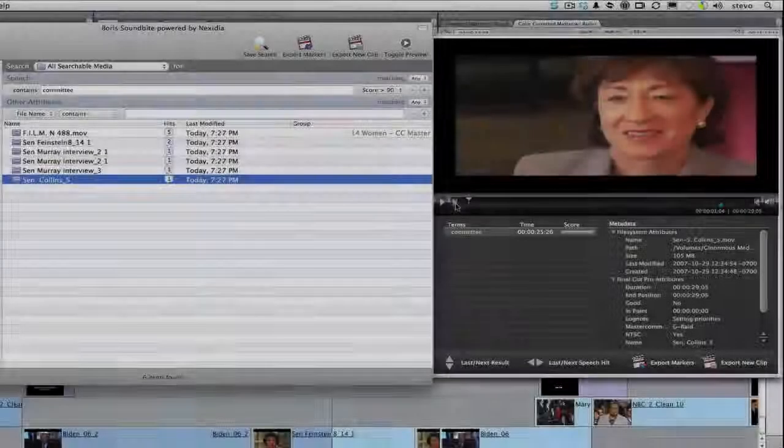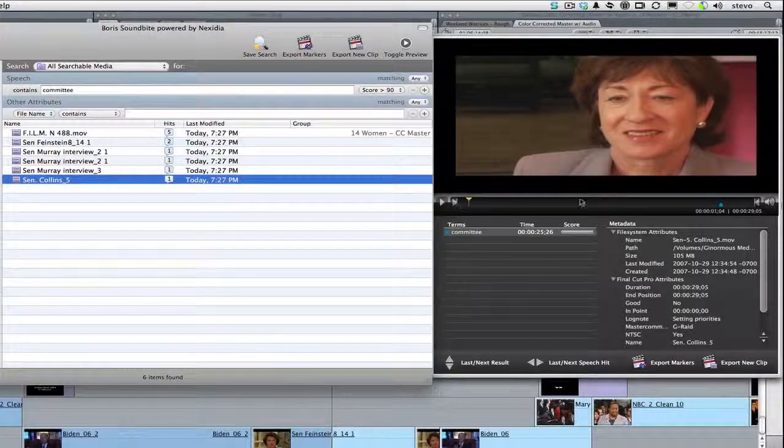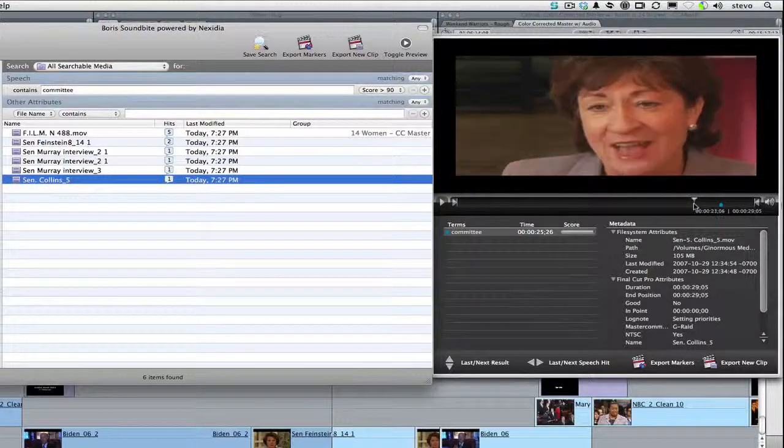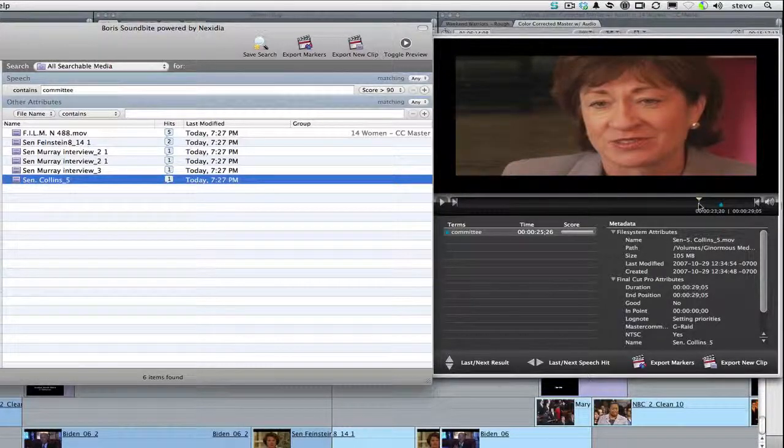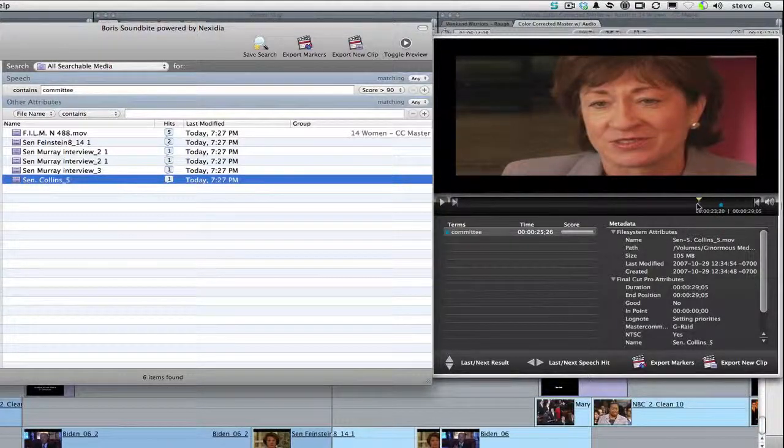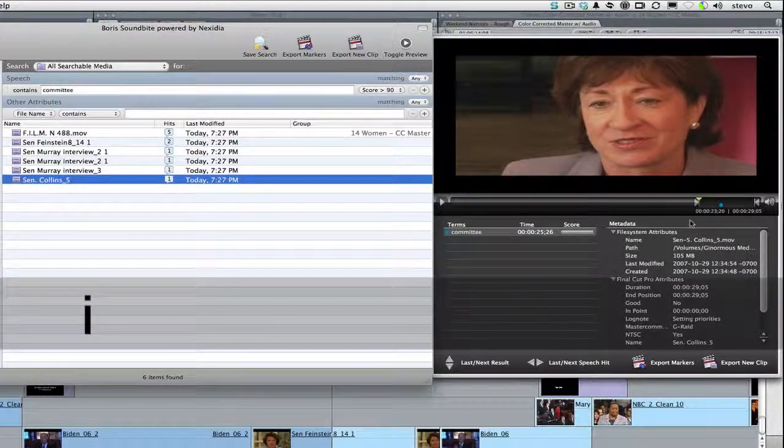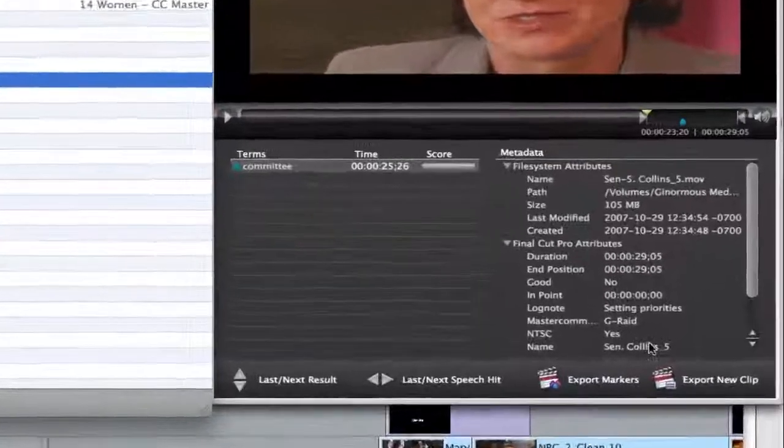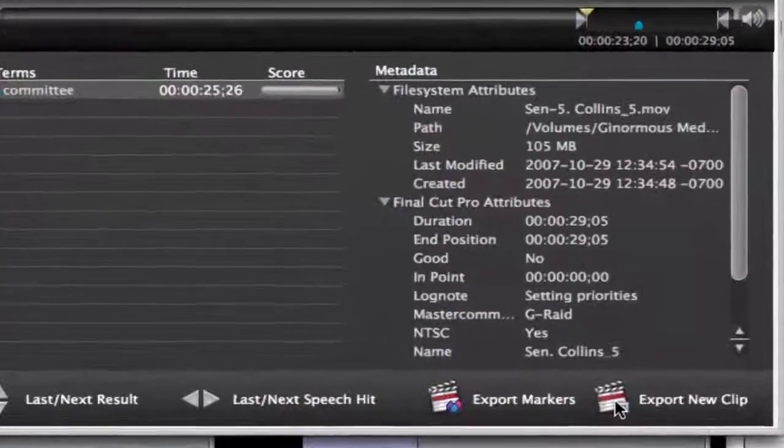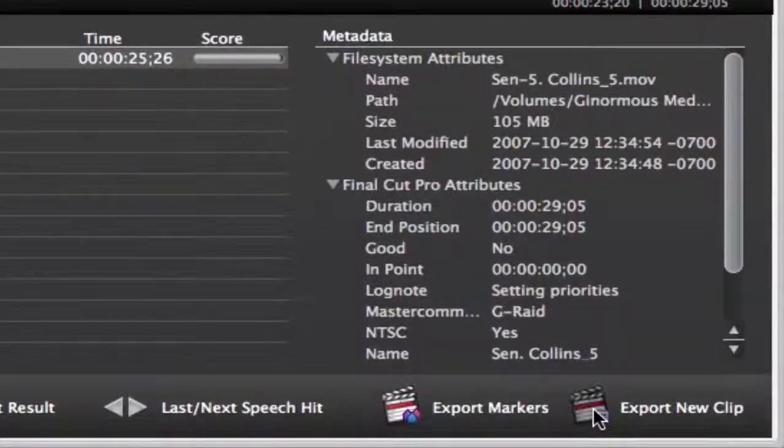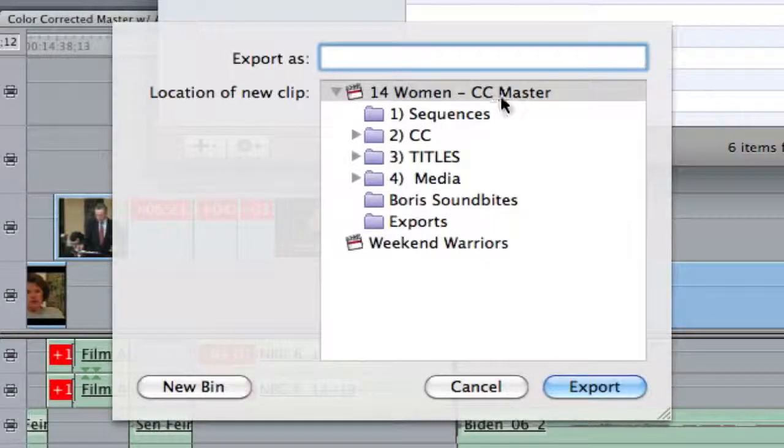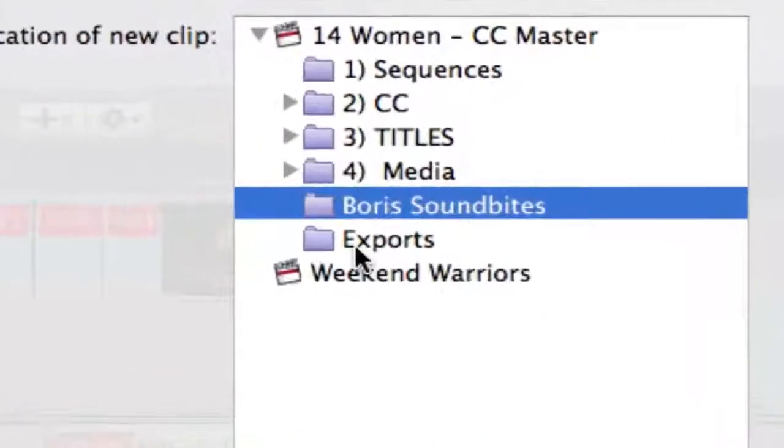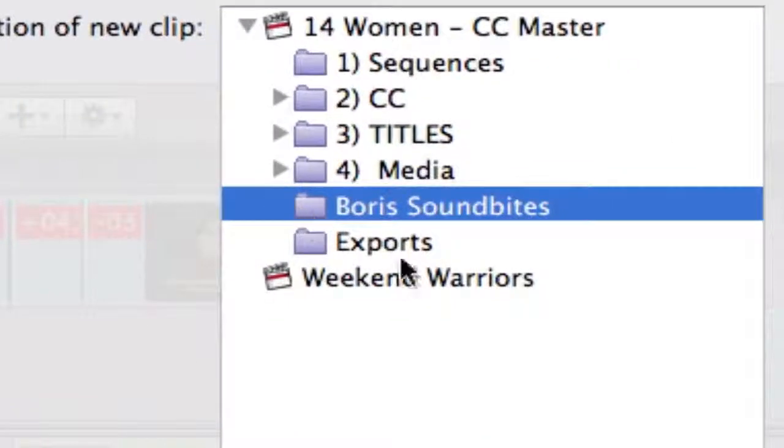When the time comes to use a clip in Final Cut Pro, there are numerous export options. You can even mark an in and out point on the clip, and click the Export New Clip button. In the dialog, you can choose the project, and even the bin that it's going to export to.